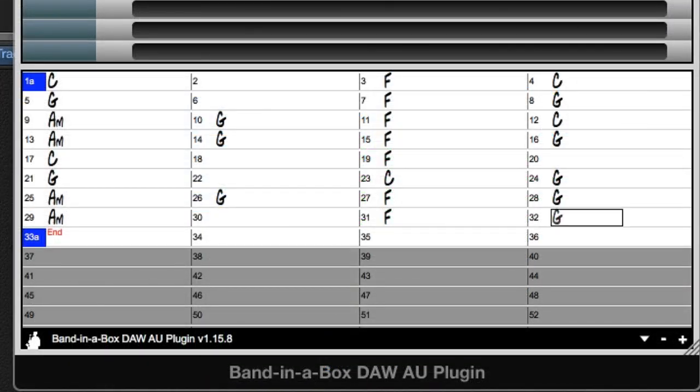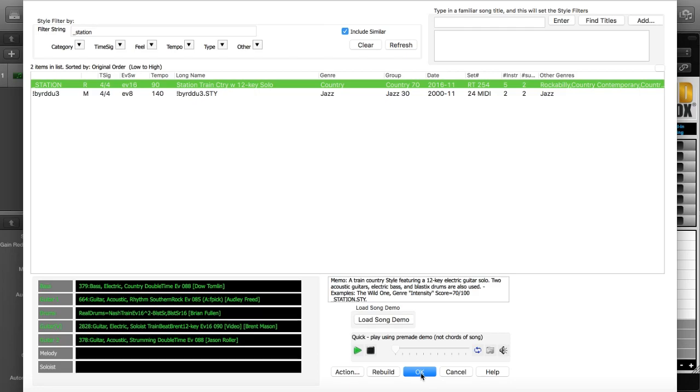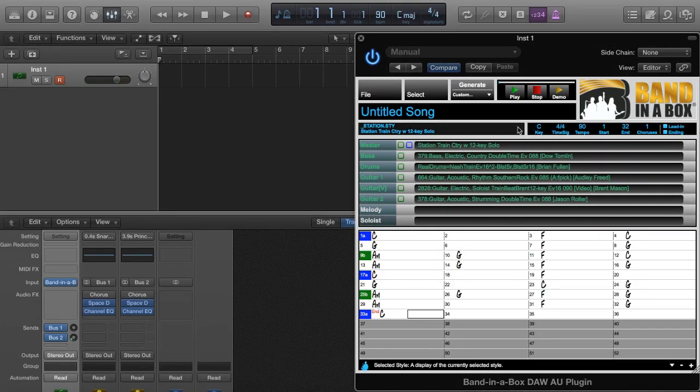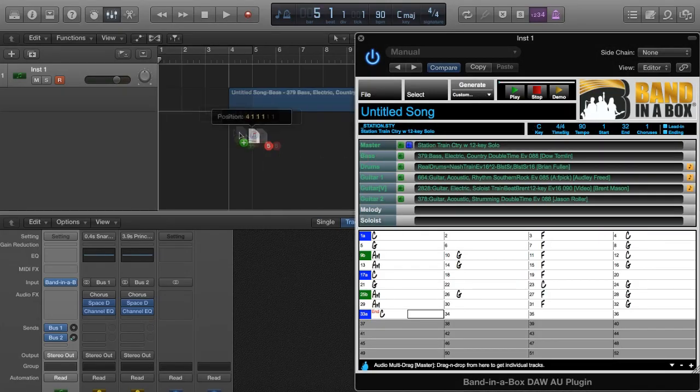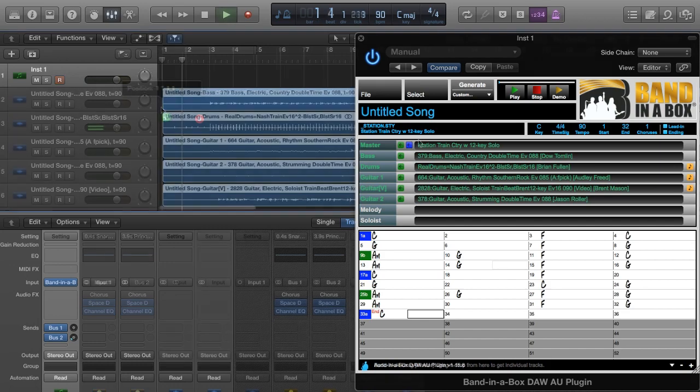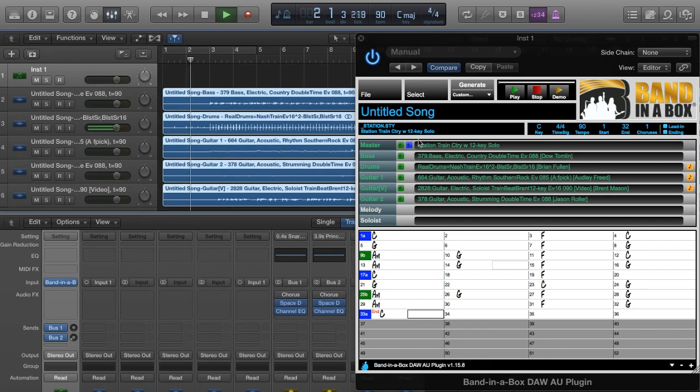Here I'm typing in some chords. Here I'm picking a train beat country style and generating the tracks. Now I'm dragging them in, and I've got some great country tracks in my project.